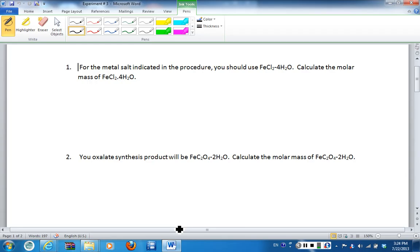For example, if you sit in desk number one, four, seven, 10, 13, 16, 19, or 22, you will be testing iron and have to do the iron pre-lab questions for this experiment.